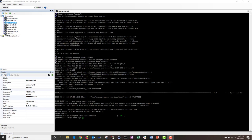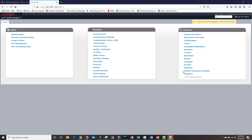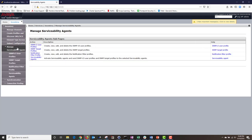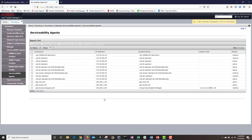To verify it was successful, let's log into system manager. Once logged in, navigate to Services and click on Inventory. Under Inventory, click on Manage Serviceability Agents, then click on Serviceability Agents. Under Agent List, make sure the utility services serviceability agent entry displays its hostname and IP address, and make sure the status is active.